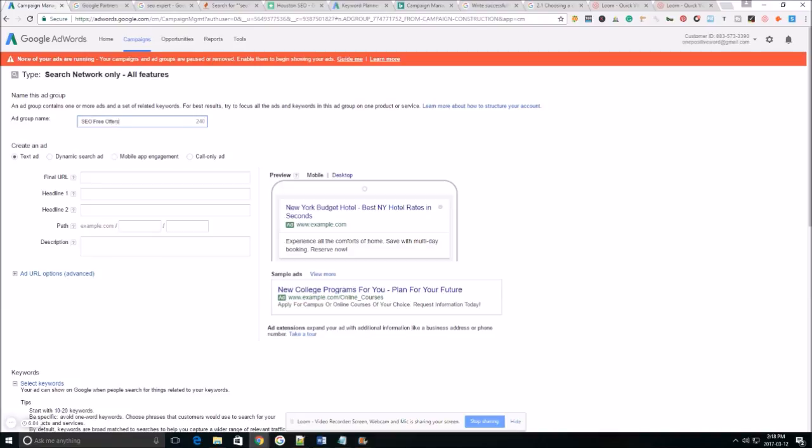If you own a shoe store, your ad campaign is gonna be spring shoe sale and then your ad groups are gonna be men's shoes, women's shoes, children's shoes and then your actual ads and the keywords are gonna target under each ad group.